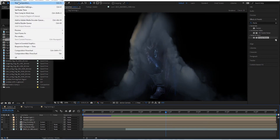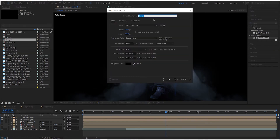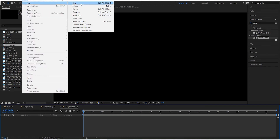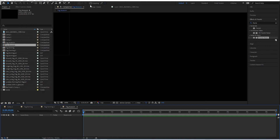We're going to go to new composition, call this 'fog assassin' at 1920 by 1080p, and hit okay. You can do whatever you want here. I have a couple of fog assets, but you can also create this out of the fractal noise effects in After Effects.